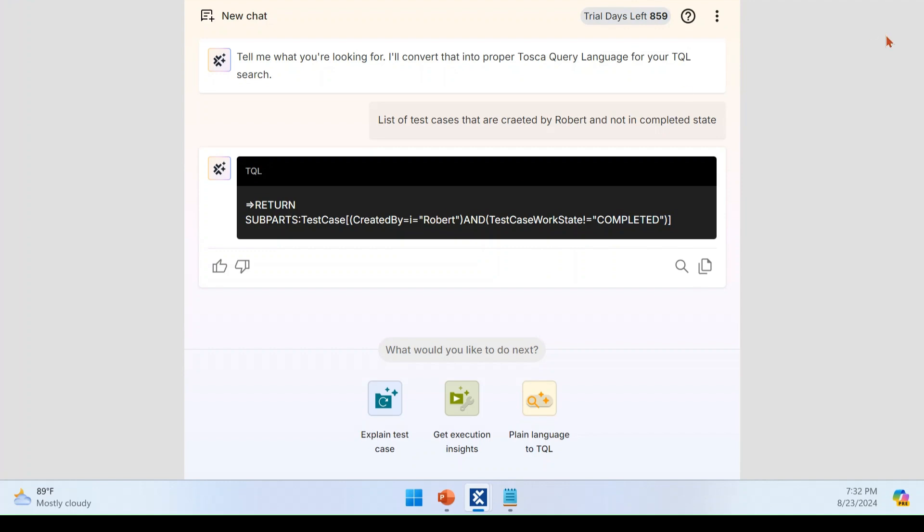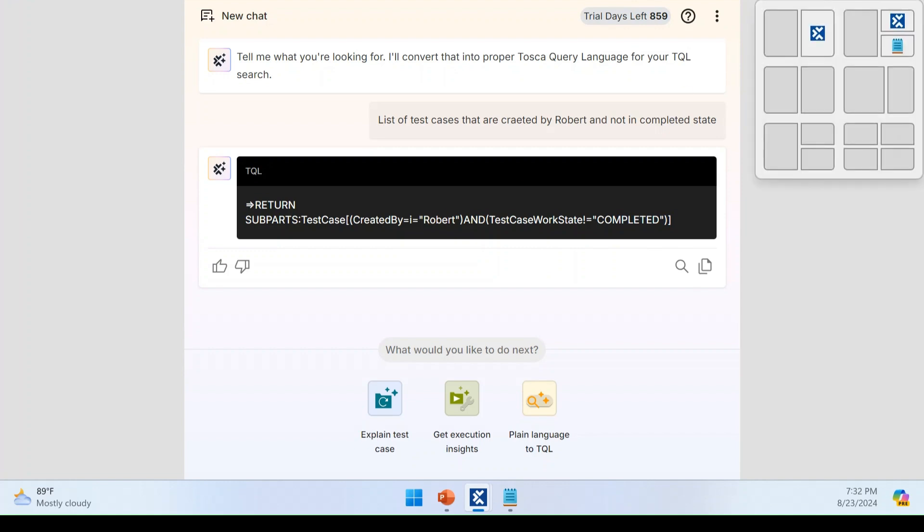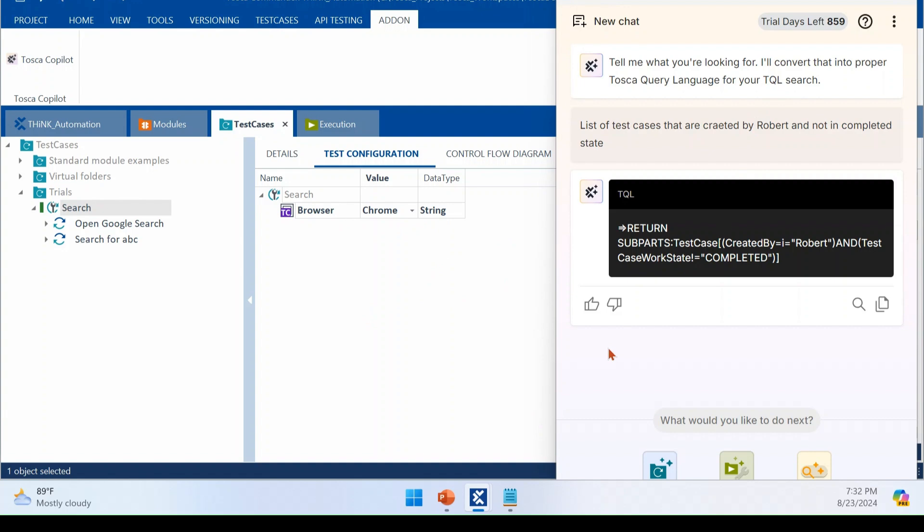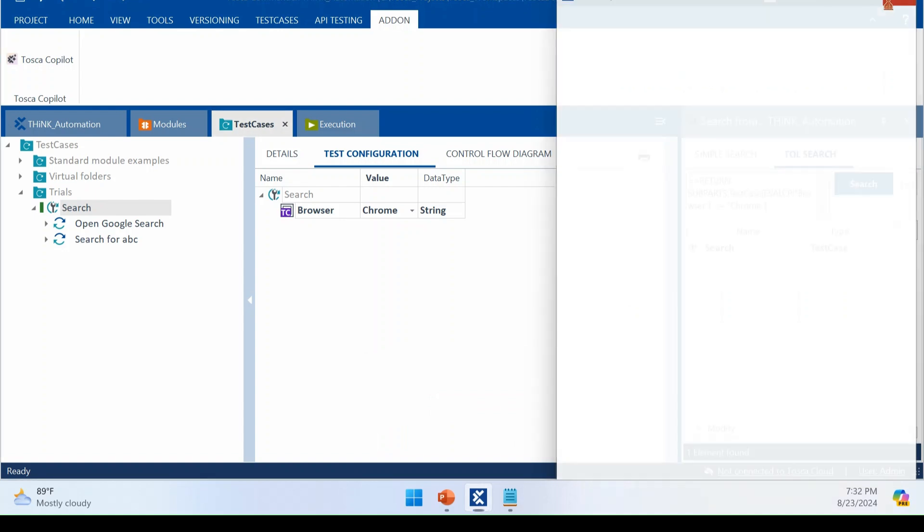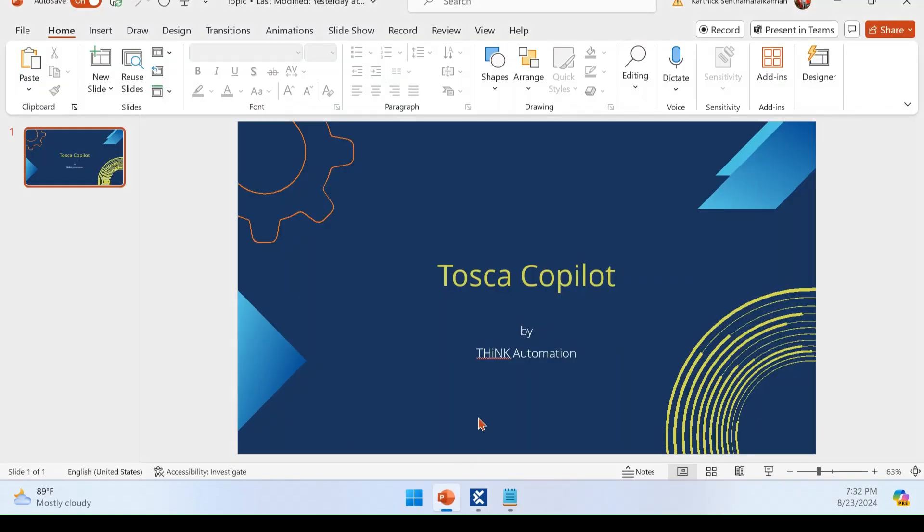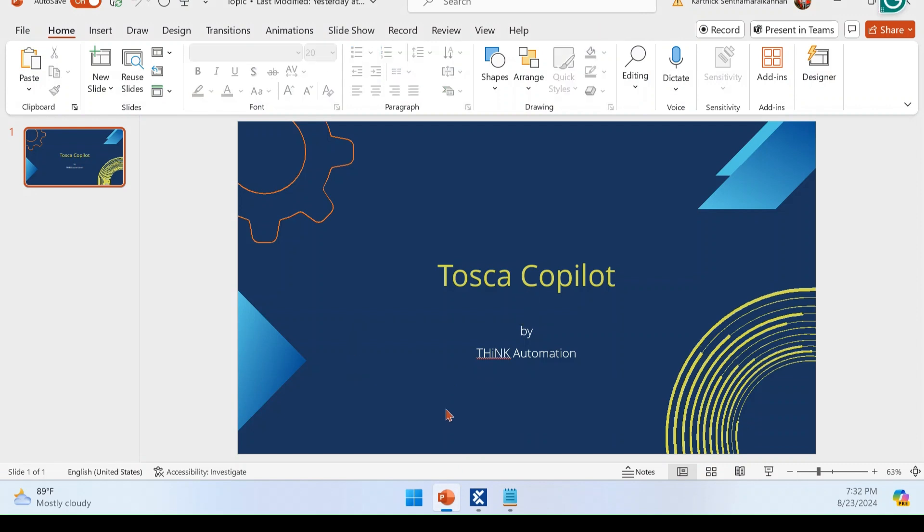It handles the complex scenario like TCP as well. So it is a much needed and useful addition to your Tosca, the Tosca Copilot AI features. Right. With that, I will be closing the topic today.